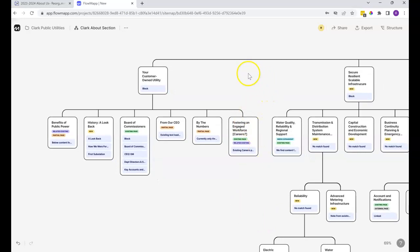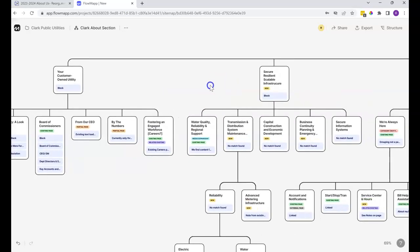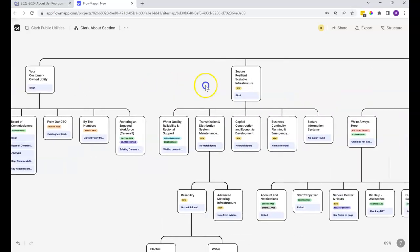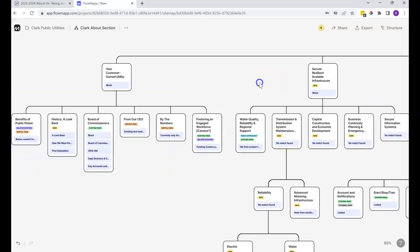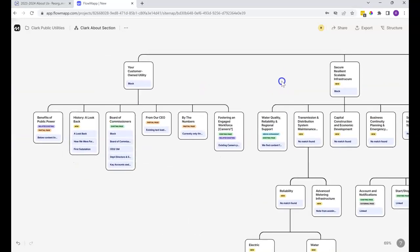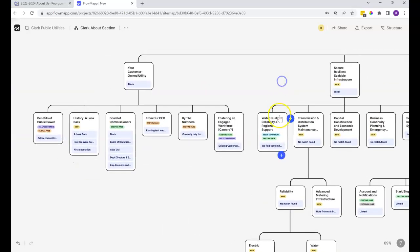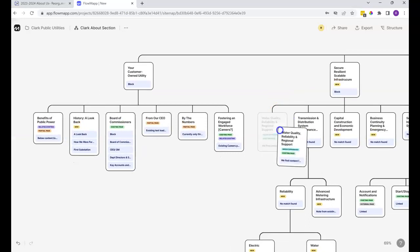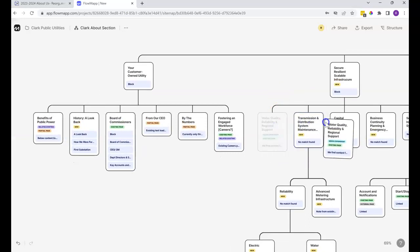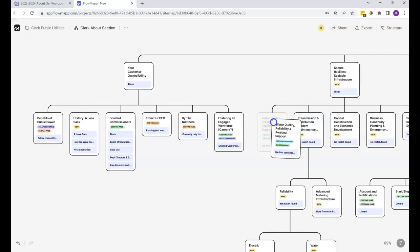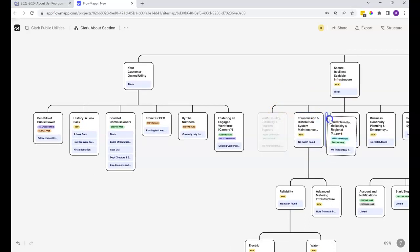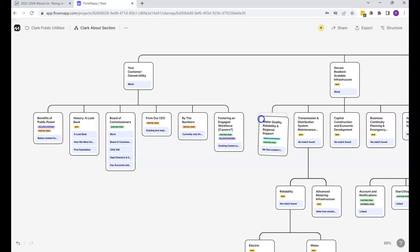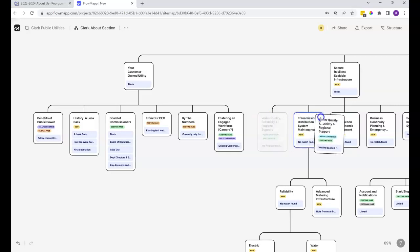Moving around, you just click anywhere that's not on the page and click and hold and you can just drag it around wherever you want. You just want to make sure not to click and drag and hold on a page because then you might be moving the page.